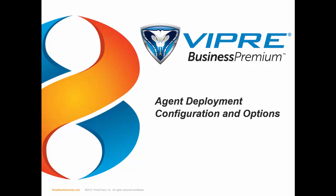Hi, this is Jerry Smith, Viper Sales Engineer at ThreatTrack Security, and in today's video we're going to discuss agent deployment configuration and options in Viper.